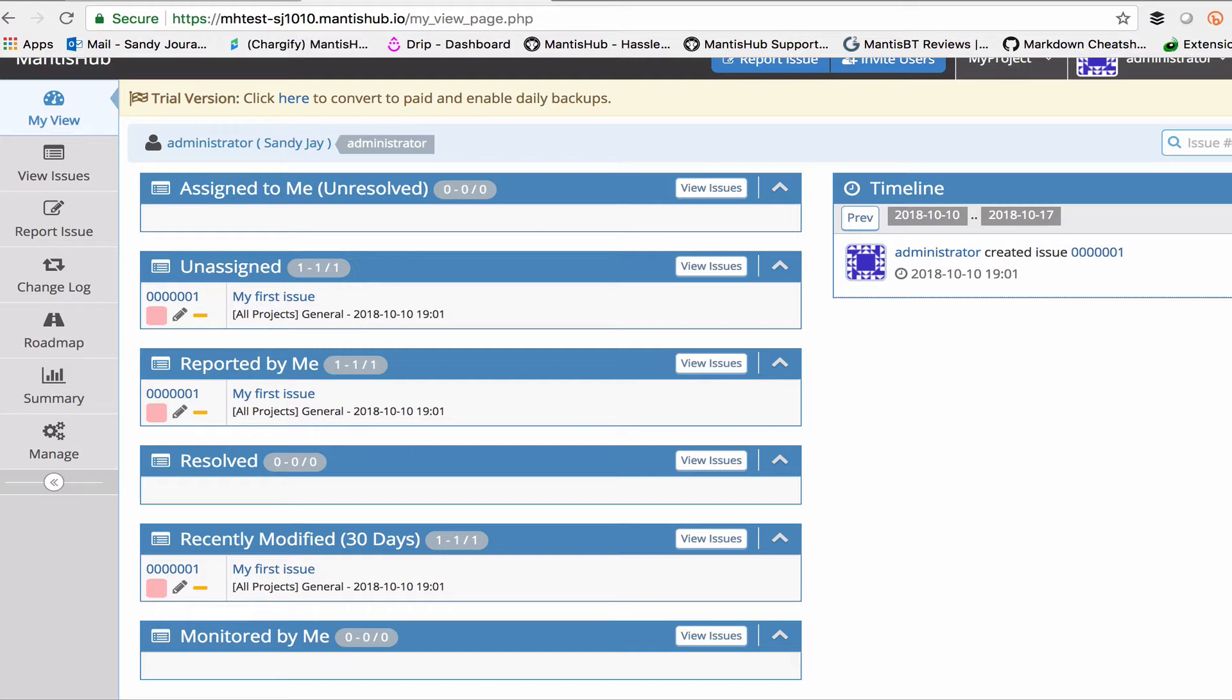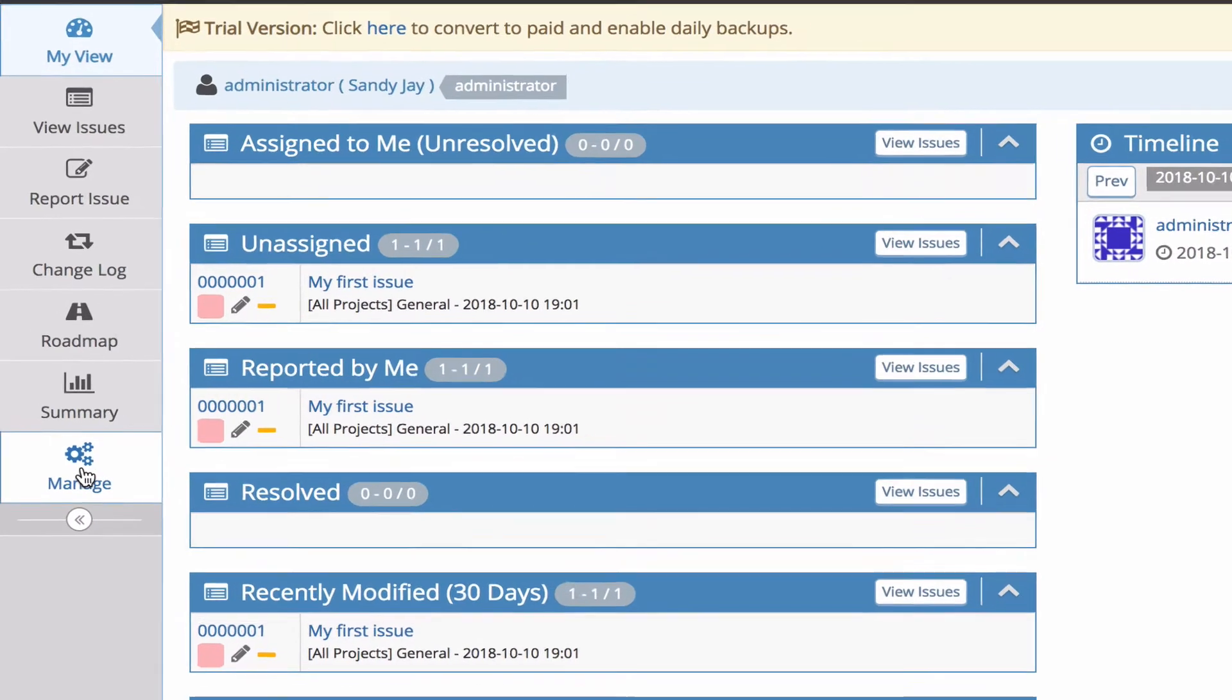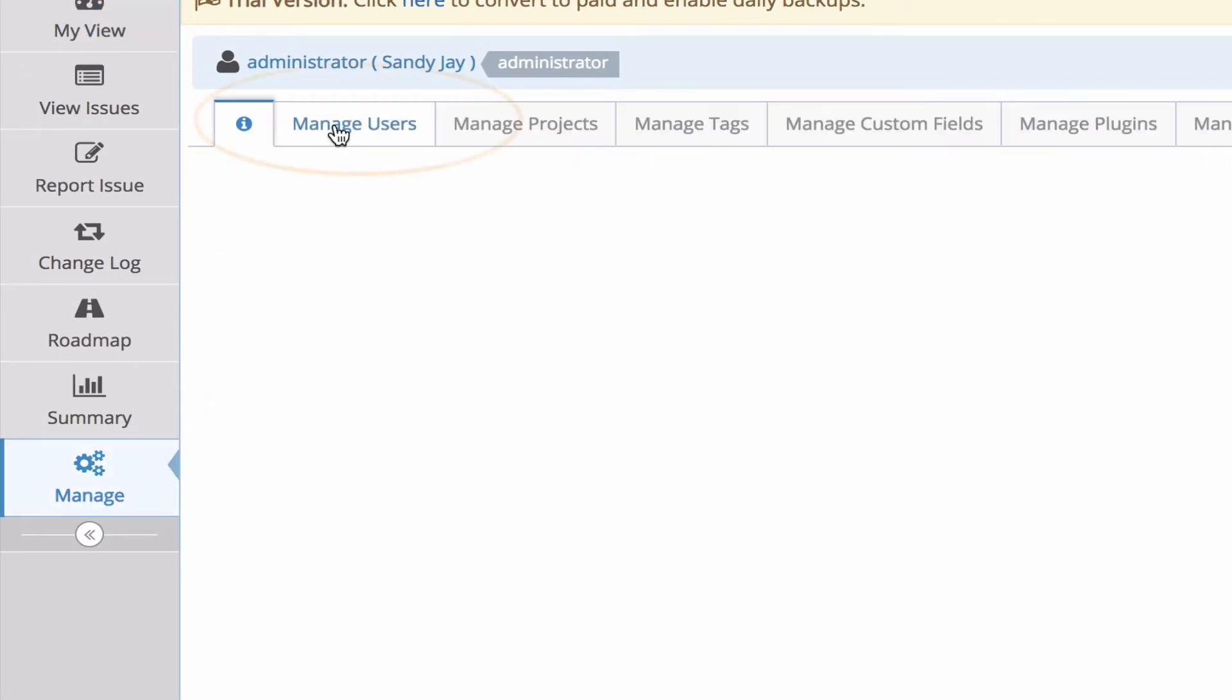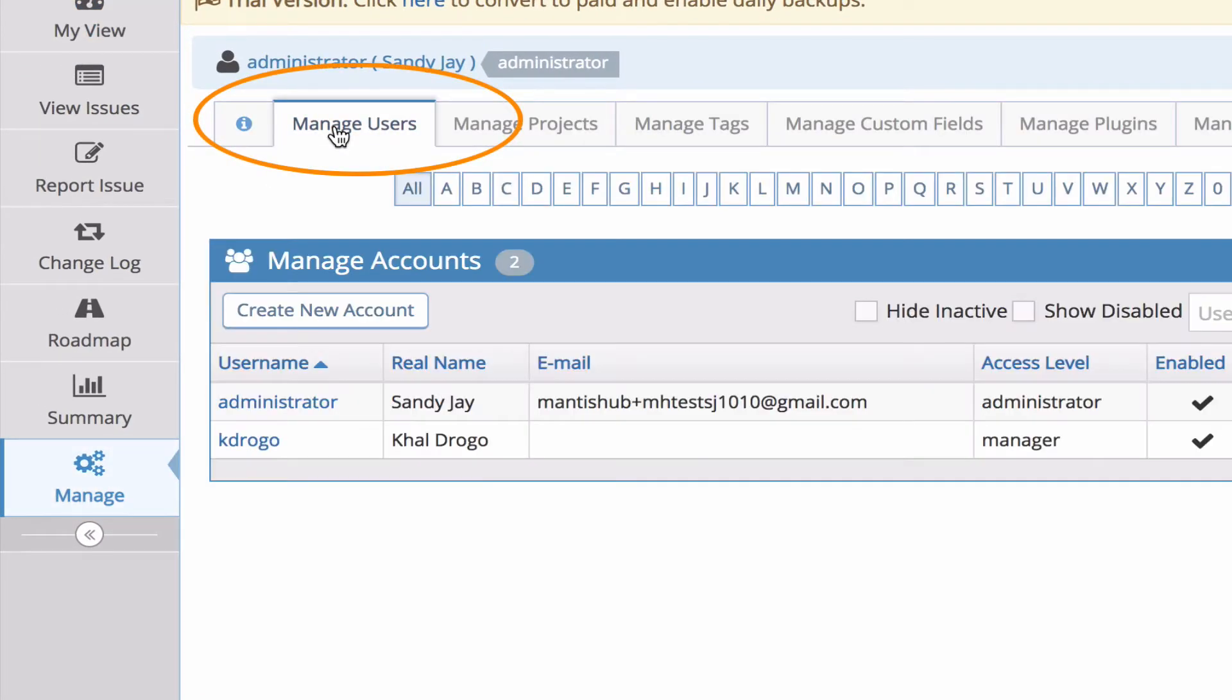Administrators have the ability to create new users. To do that they just need to head into the manage page and then click on the manage users tab and then click create new account.